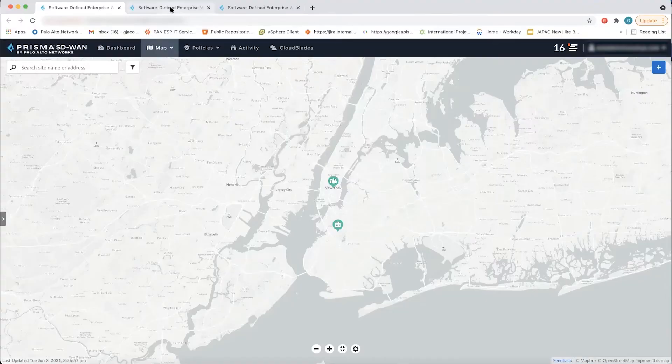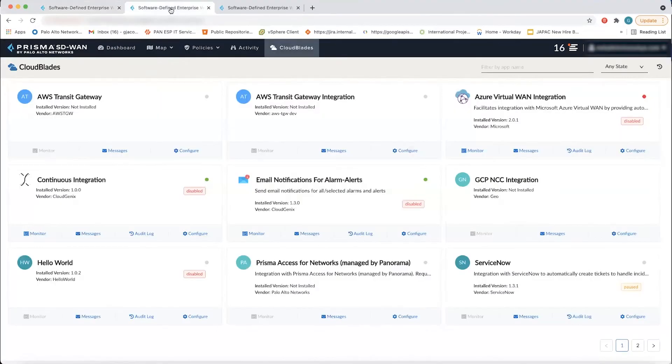Now, one part of this demo is going to be configuring three different VPCs. And before we get too far ahead, I just want to talk about those VPCs. The reason we have three VPCs is we have an internet VPC, which is used for the branch to cloud connectivity. We also have a connectivity VPC, which goes between the virtual ion and the Google cloud router. And lastly, we have a controller VPC that's used by Prisma SD-WAN to communicate with the virtual ion.